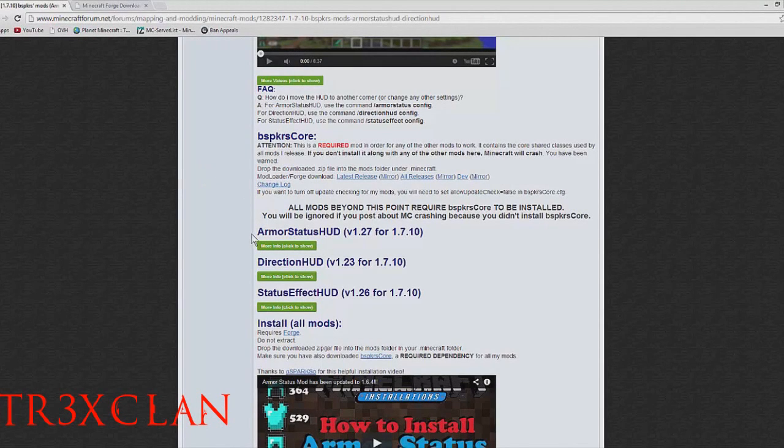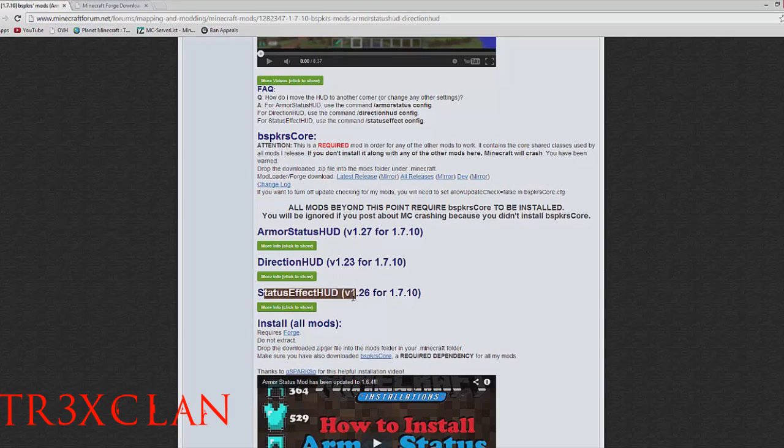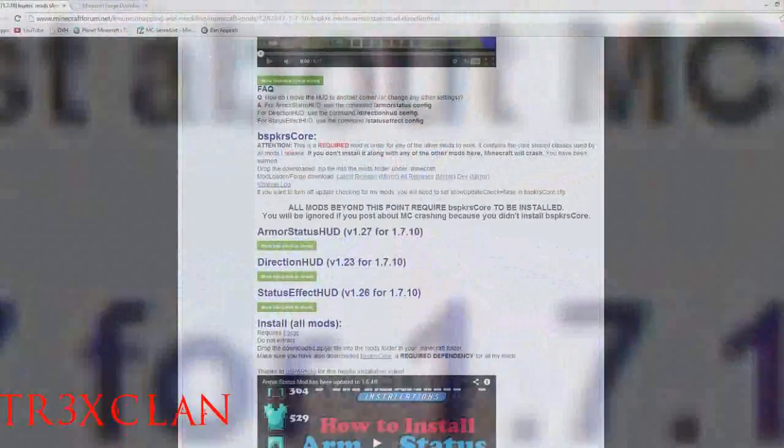What is up guys, Illustrexupper here and welcome back to another mod install tutorial. Today we are doing the armor status HUD, direction HUD, and status effect HUD for Minecraft 1.7.10.